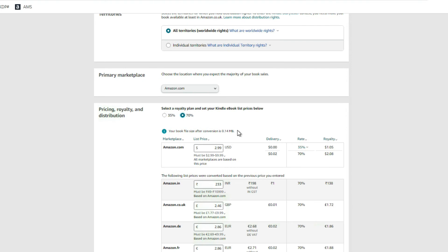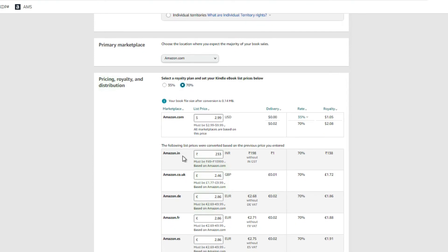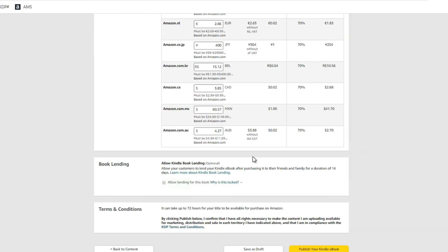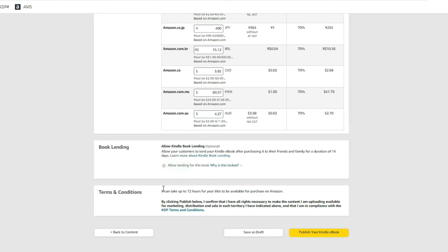For the other currencies, once you set your price in USD Amazon will automatically convert it into the different currencies equivalent to $2.99, so you don't need to do anything there. For book lending, make sure 'Allow lending for this book' is checked so friends and family can lend books to one another. Note that it does take up to 72 hours for your book to go live once you publish. For your first book it usually takes 36 to 48 hours; as you publish more books it tends to take somewhere between 24 and 36 hours.